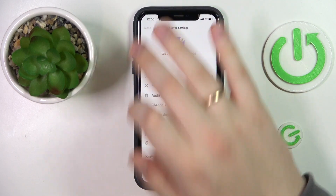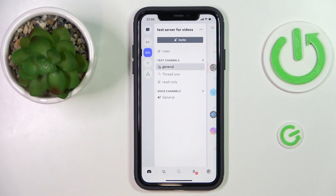Hello everybody, we are glad to welcome you on the Hard Reset Info YouTube channel. Today I would like to demonstrate how you can stream YouTube on Discord.